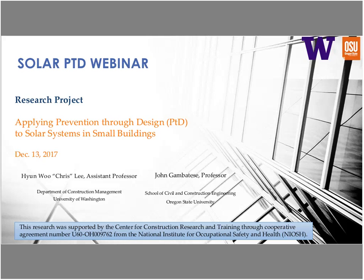The presenters today led the research team that worked on this study. It's my pleasure to introduce Chris Lee, Assistant Professor in the Department of Construction Management at the University of Washington, and John Gambatese, Professor in the School of Civil and Construction Engineering at Oregon State University. I'm going to hand it over to Chris.